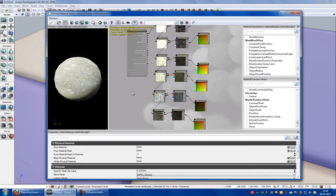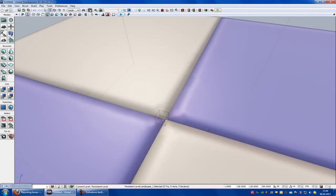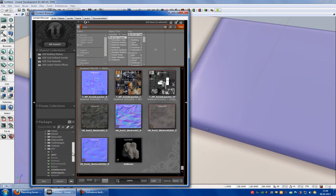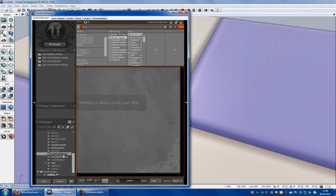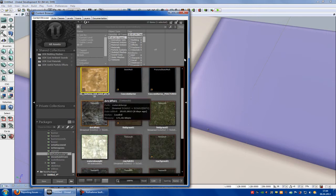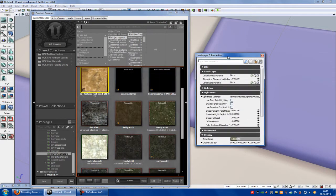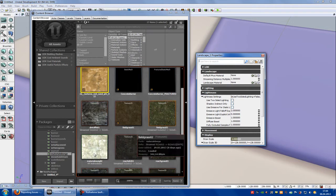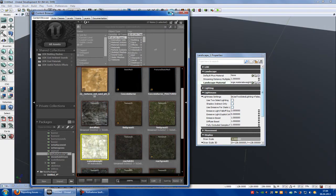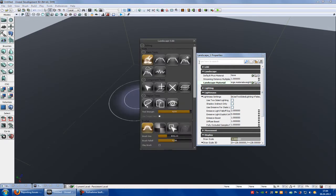For that just create the material and create the landscape. After that open with F4 the landscape properties. Then choose your material and add it to the landscape material. Now paint onto your landscape like you wanted.